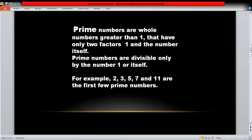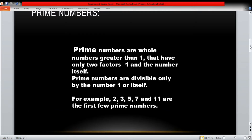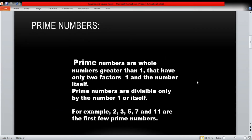Before starting the prime factorization, you must know about prime numbers. Prime numbers are whole numbers greater than one — that means prime numbers start from two — that have only two factors: one and the number itself. So you can say prime numbers are divisible only by one or by the number itself.